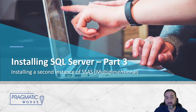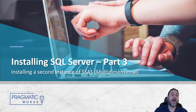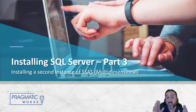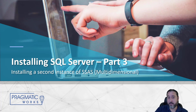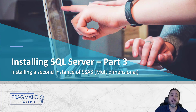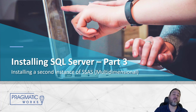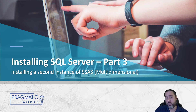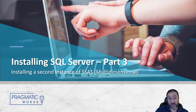Parts one and two are critical for anything SQL Server database related. This is strictly for multidimensional Analysis Services — if you need it, you need it; if you don't, you don't. This process is going to be a summarized version of what we did in part one. We need to run through the installer because when it came to choosing Analysis Services, we could only choose one or the other.